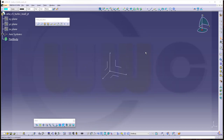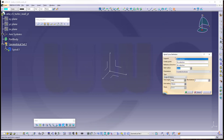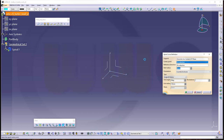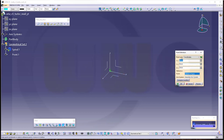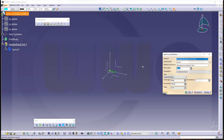Let's start with the Snail or Spiral, which you will find here in that toolbar. The support could be the xy-plane, center point I want to use the origin. Reference direction the y-axis, the start radius should be 235 divided by 2.